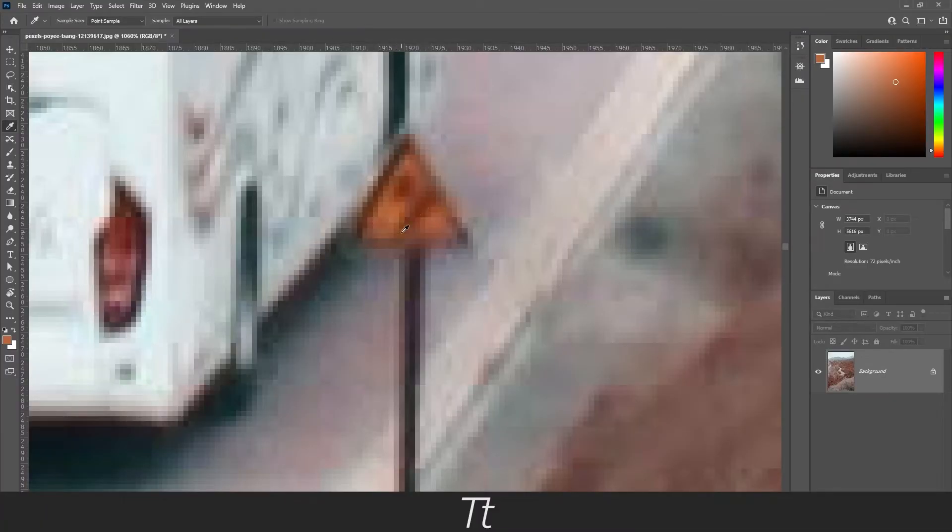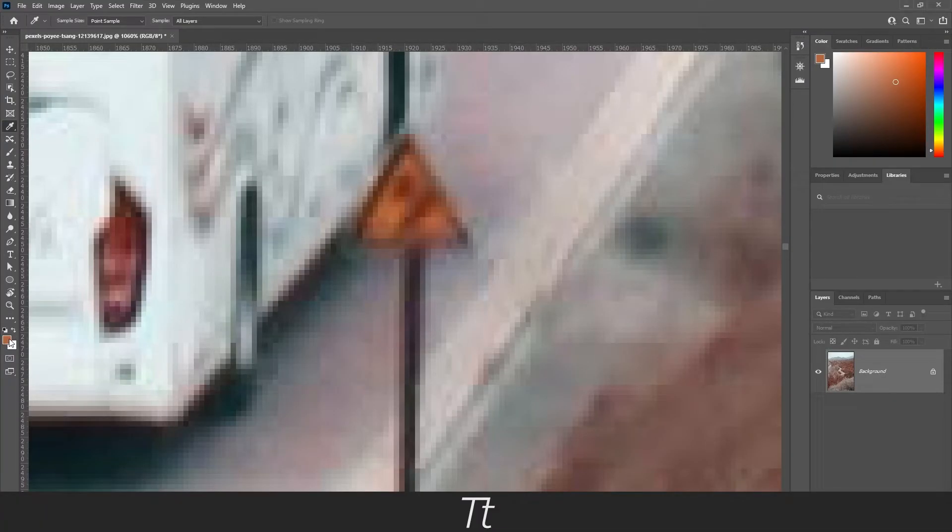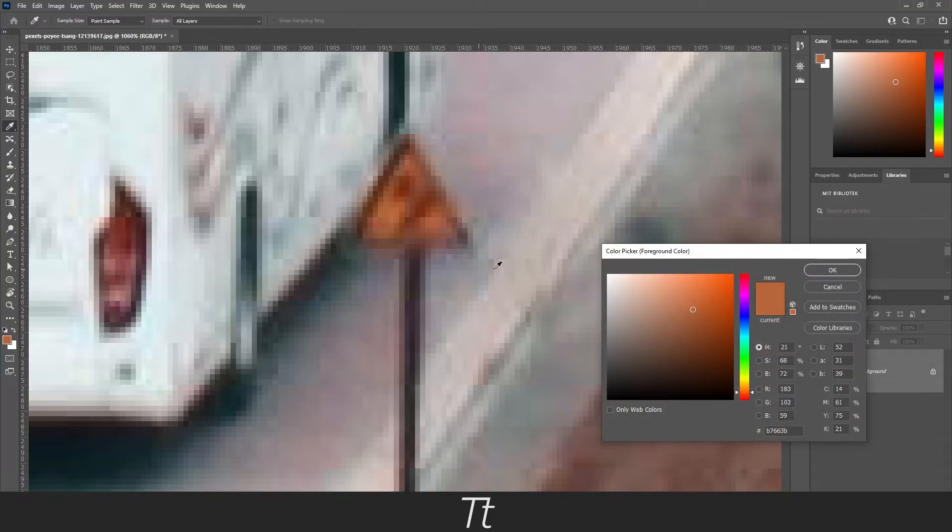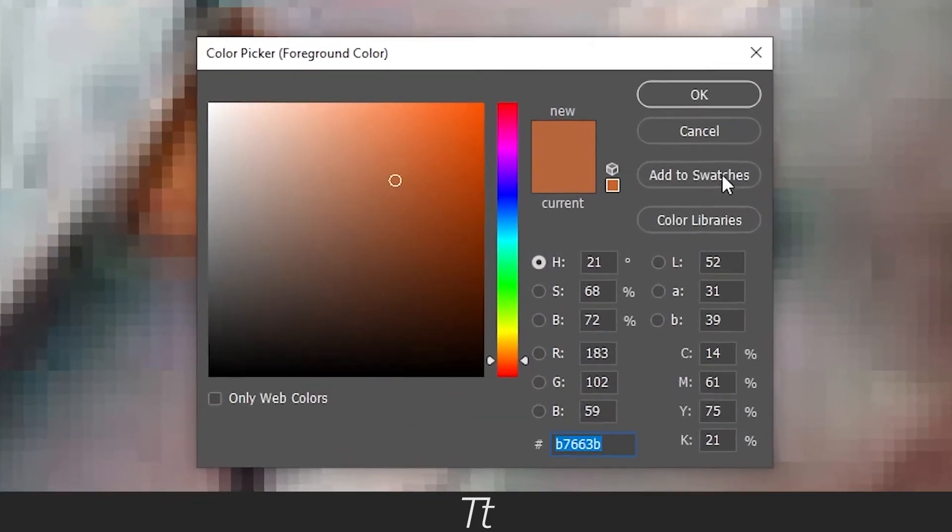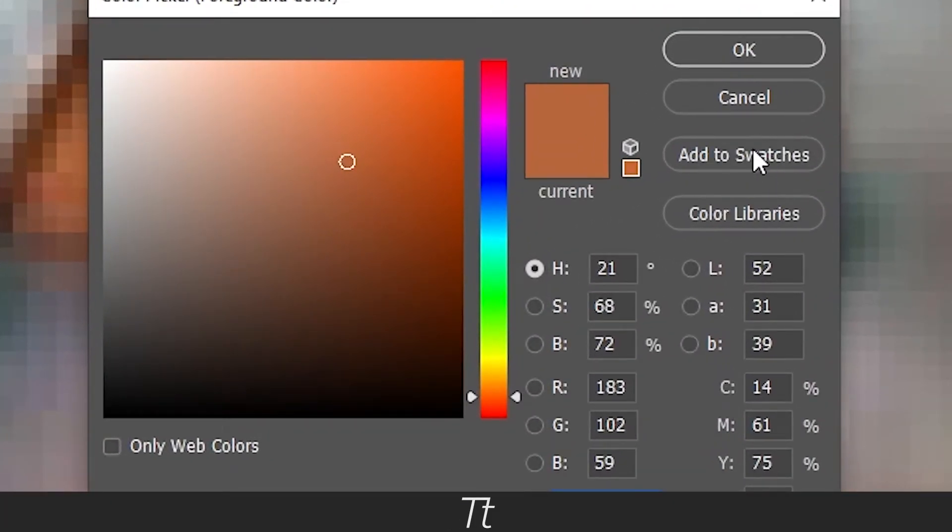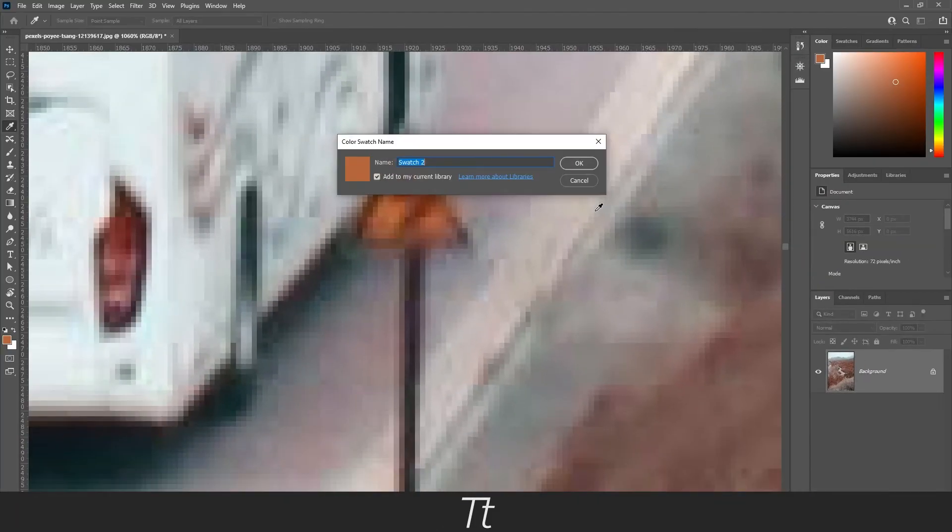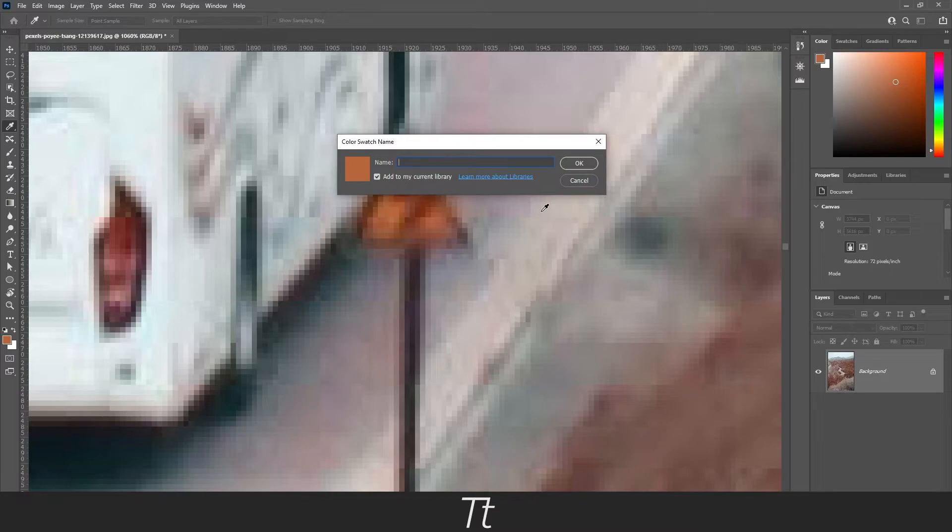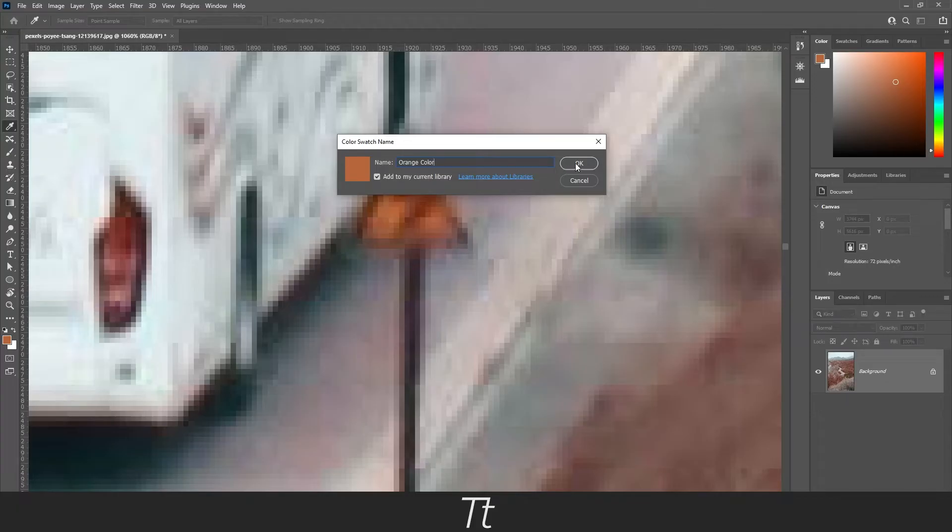If you'd like to save a specific color, you can double-click on this again and choose add to swatches. We can give it a name—let's call this orange color.